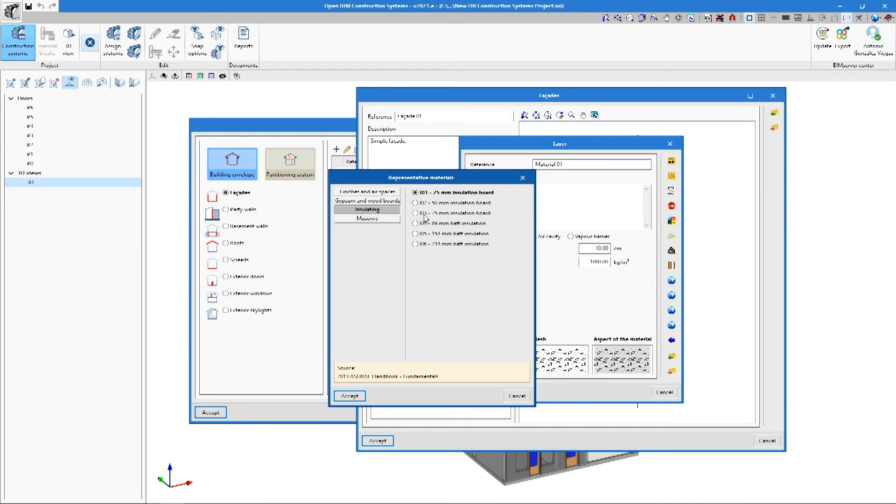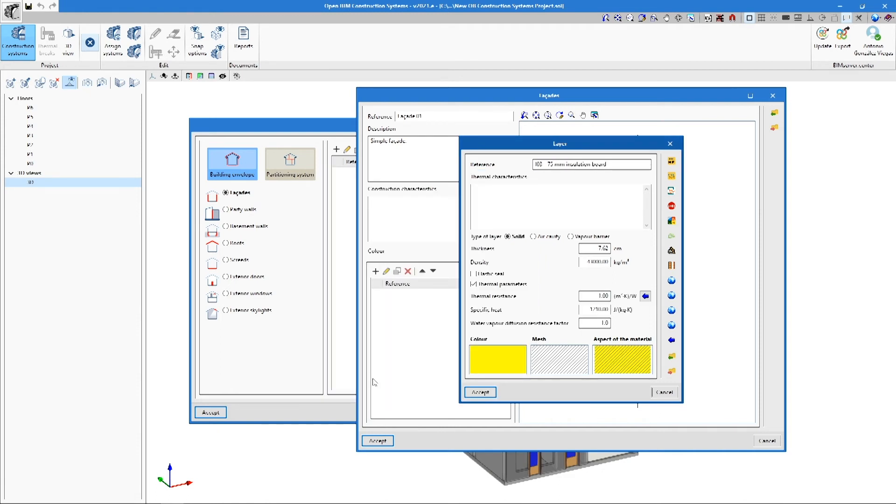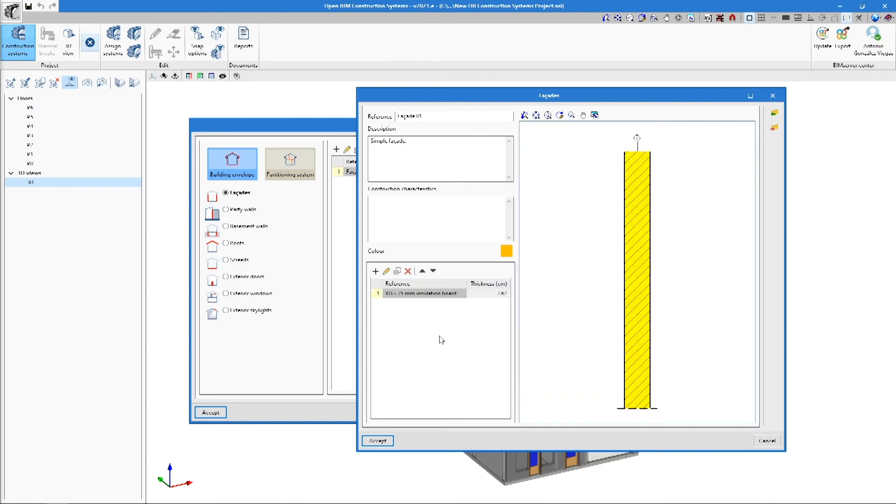Each library has its own assistant for selecting materials with thermal data. These libraries include materials with properties extracted from national and international databases and standards, including materials according to the ASHRAE guidelines. We can save the construction systems in local libraries that we can then load in other projects.